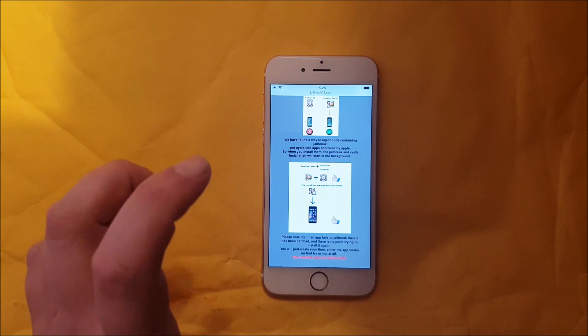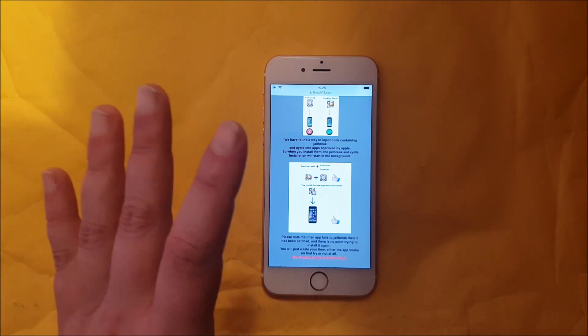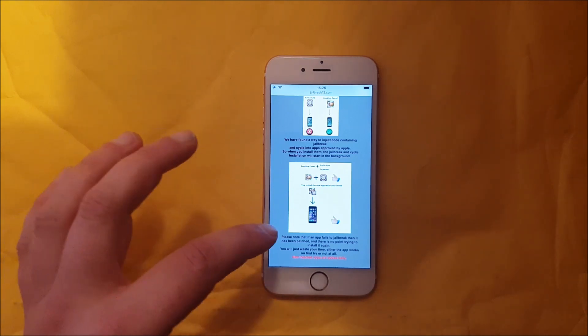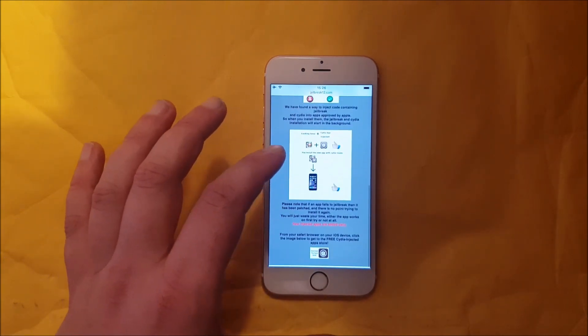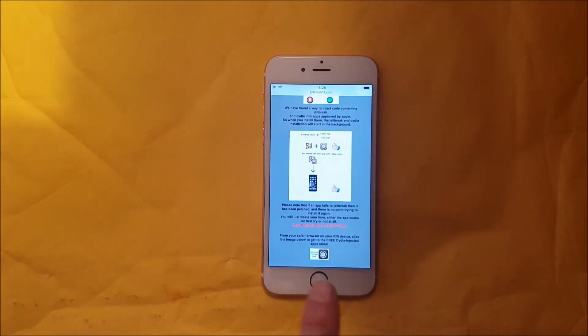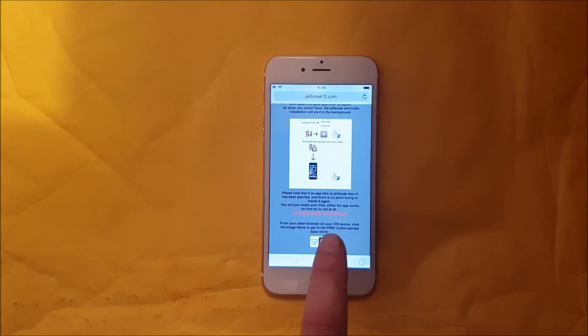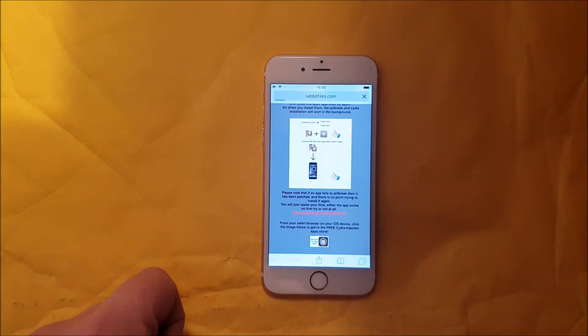So go to this site, jailbreak12.com, and scroll all the way to the bottom to get to the free jailbreak injected apps store.